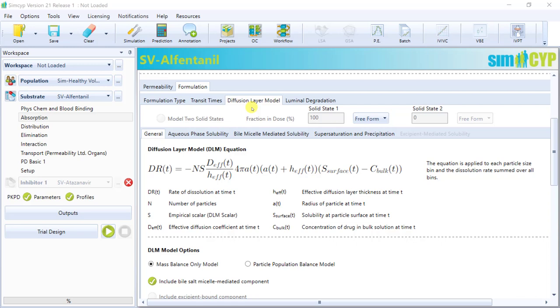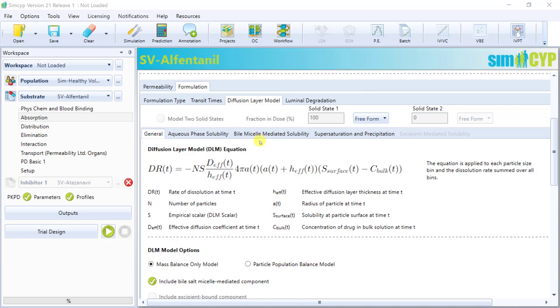Next, the Diffusion Layer Model tab, which automatically becomes active when you select a formulation option that requires drug dissolution to take place. There are many subtabs within the Diffusion Layer Model, and I will go through them individually.